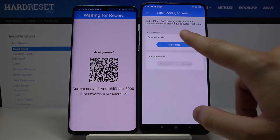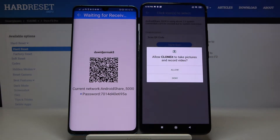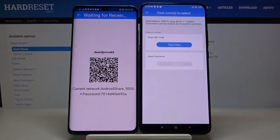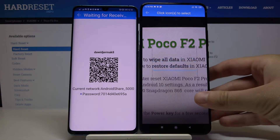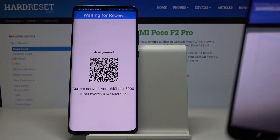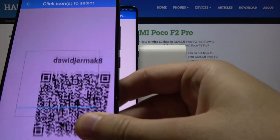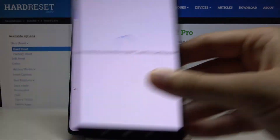So you have to pick your preferred way. I'm going to scan the QR code, so tap on it then click the button. Grab your phone and put the frame into the QR code.